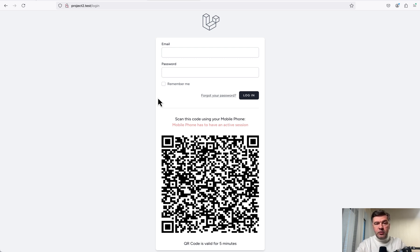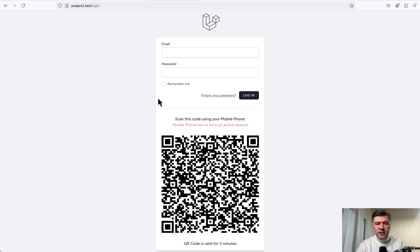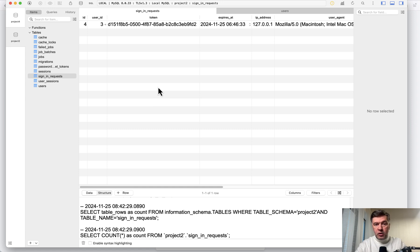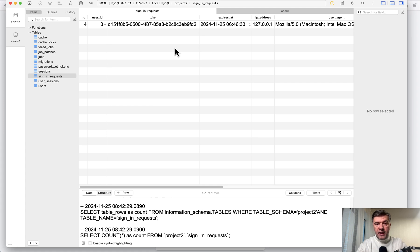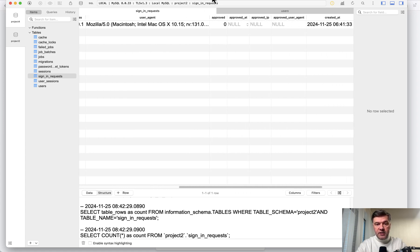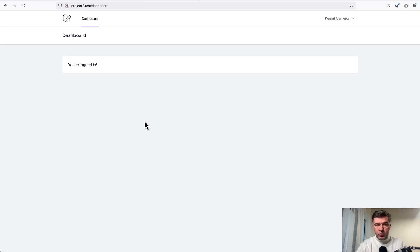And there are multiple ways to build it. Our way is not necessarily the best or the most secure or the recommended way, but I will show you how we build it. So in the database, that QR code represents a table sign-in requests. And then when QR code is scanned, that sign-in request gets approved. And when it is approved, the user is logged in automatically.